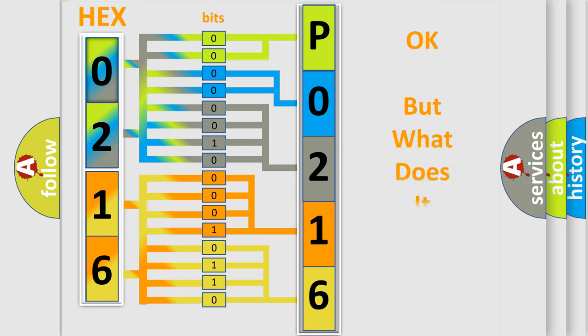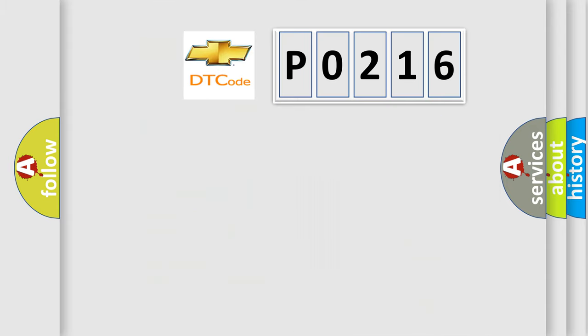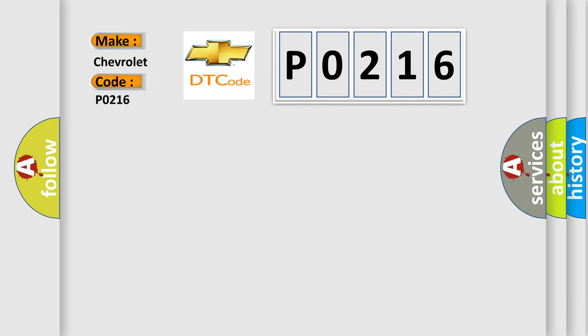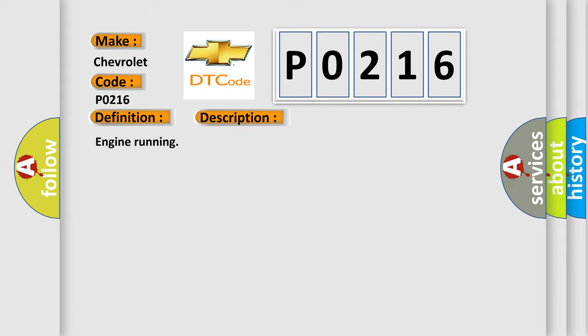We now know in what way the diagnostic tool translates the received information into a more comprehensible format. The number itself does not make sense to us if we cannot assign information about it to what it actually expresses. So, what does the diagnostic trouble code P0216 interpret specifically? Chevrolet, car manufacturers. The basic definition is vehicle communication bus A performance. And now this is a short description of this DTC code: Engine running.